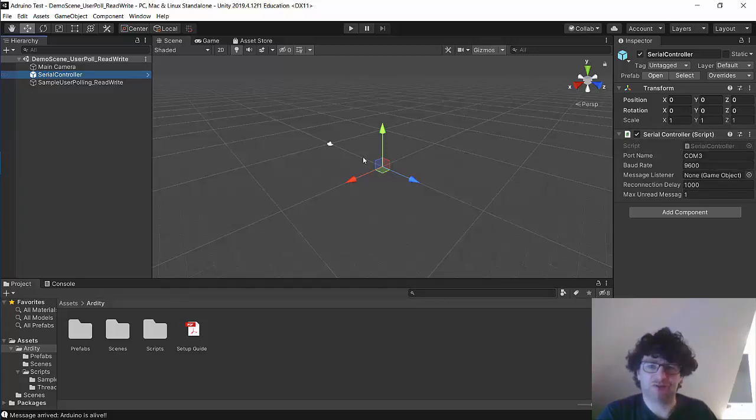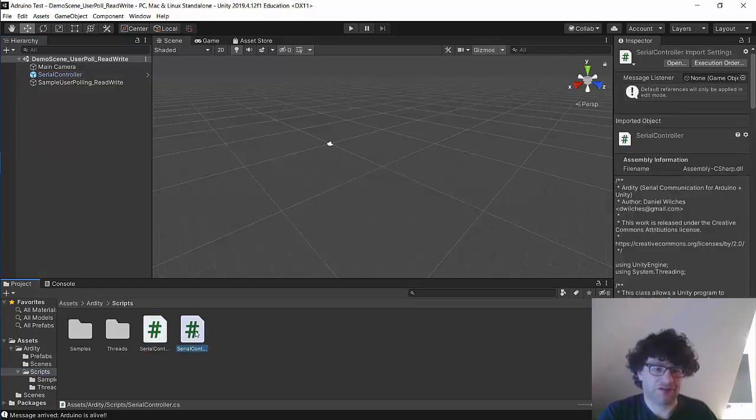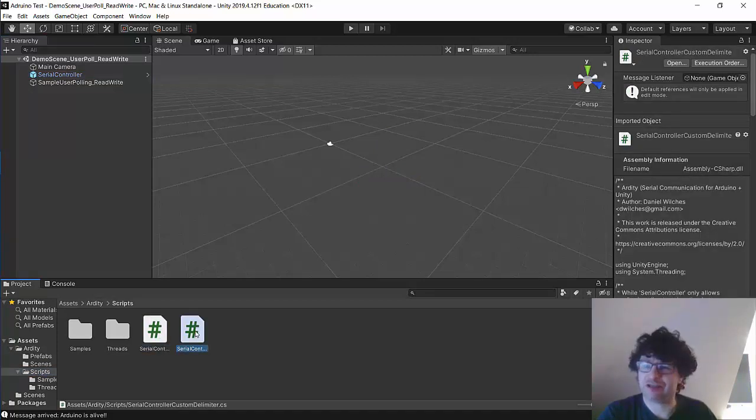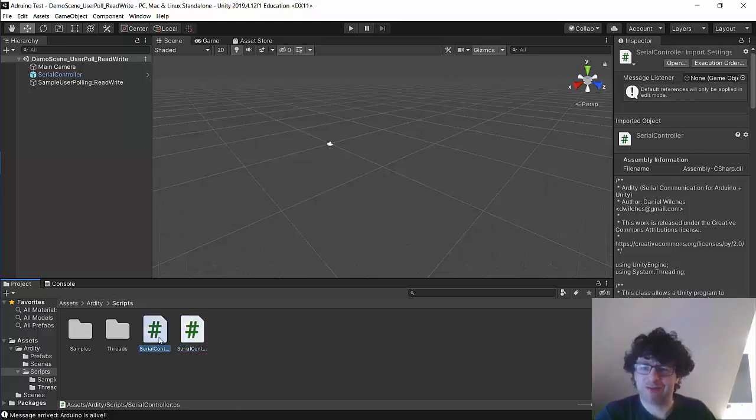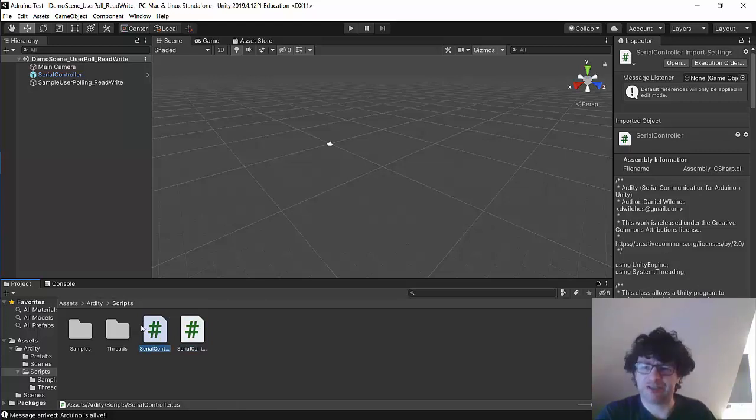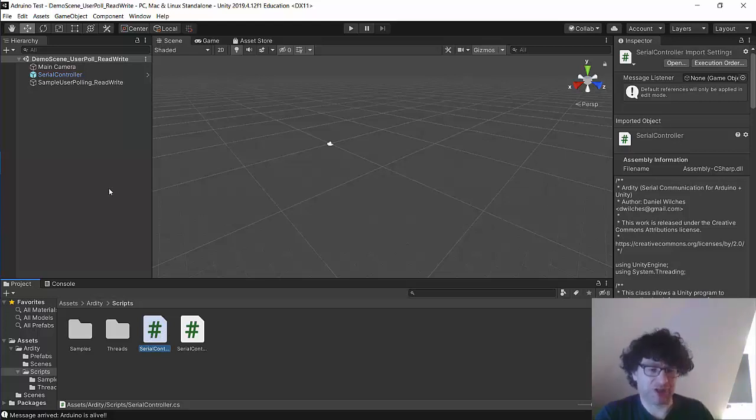So we can also have a look at the scripts and I think I may have... oh yeah there's a custom delimiter so there's some other standard scripts that come as part of this. The Serial Controller script was written by Daniel, the author of Ardity. We can view this and see this sort of sample program in Visual Studio.